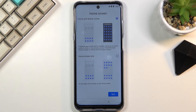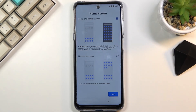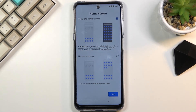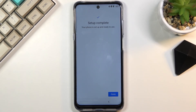Next we have the home screen choice. You have two options: the typical Android home screen with an app drawer, or a more iOS-style experience with all your applications displayed directly on the home screen. Choose which one you want and then select Next.